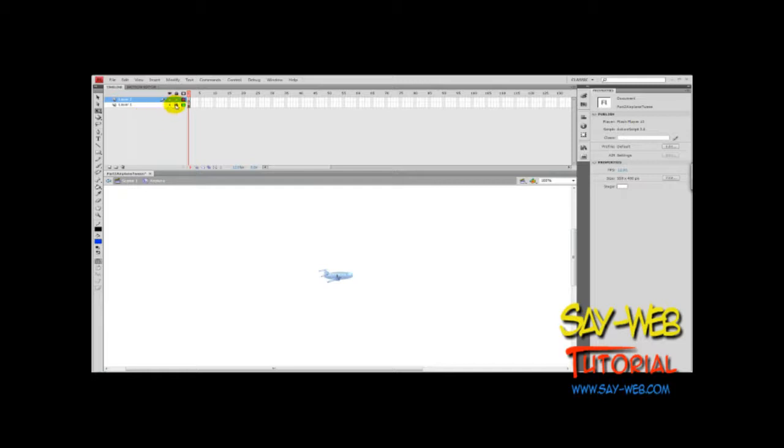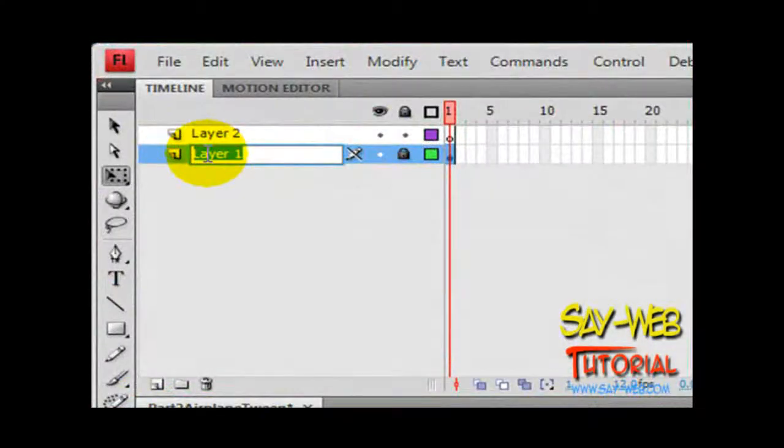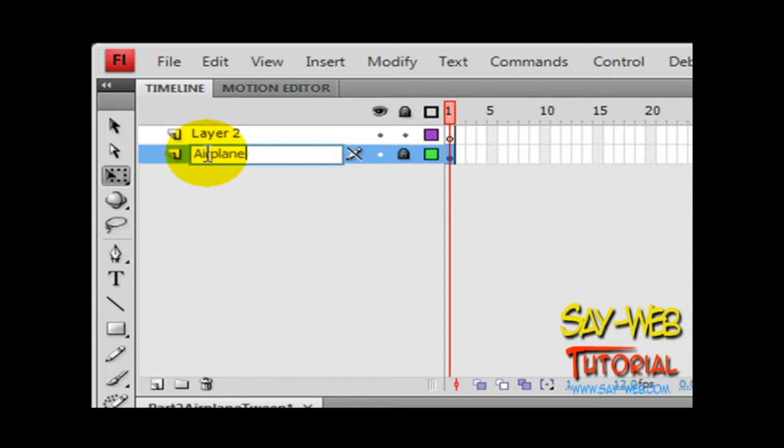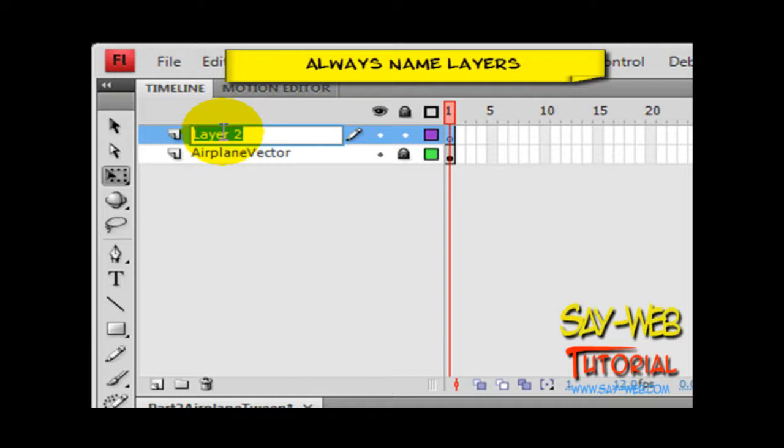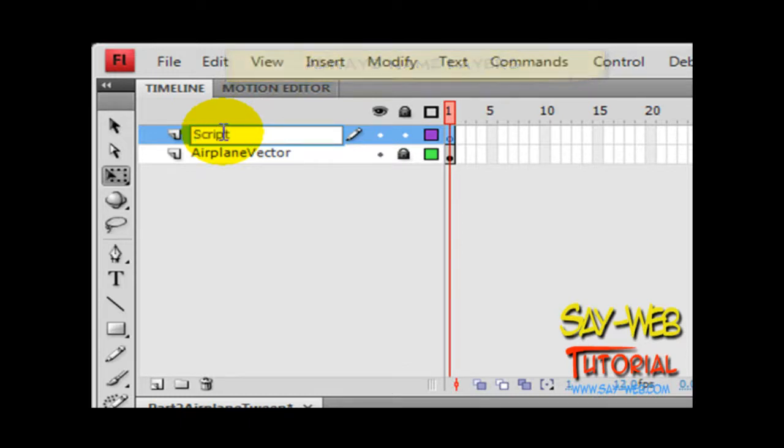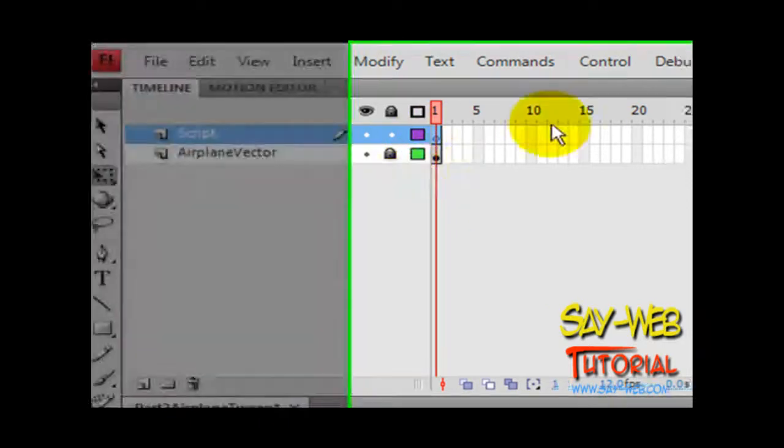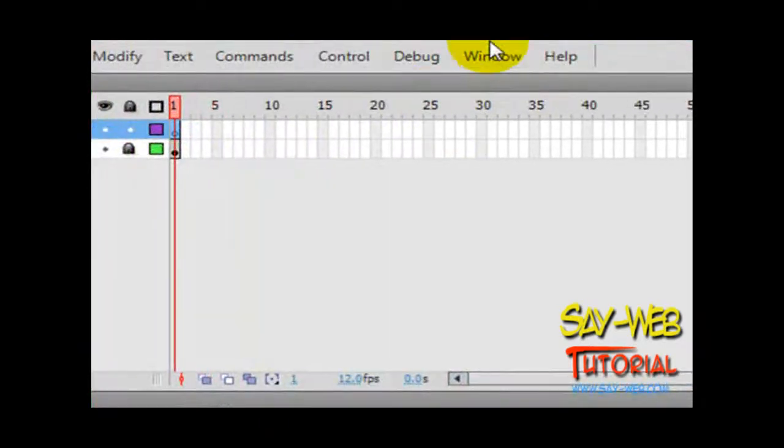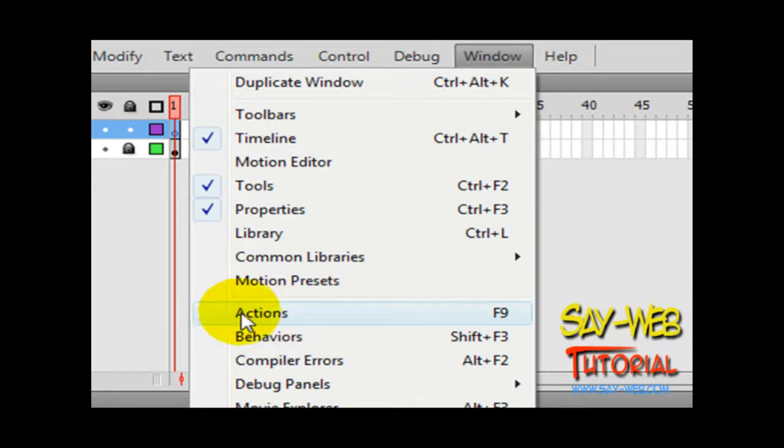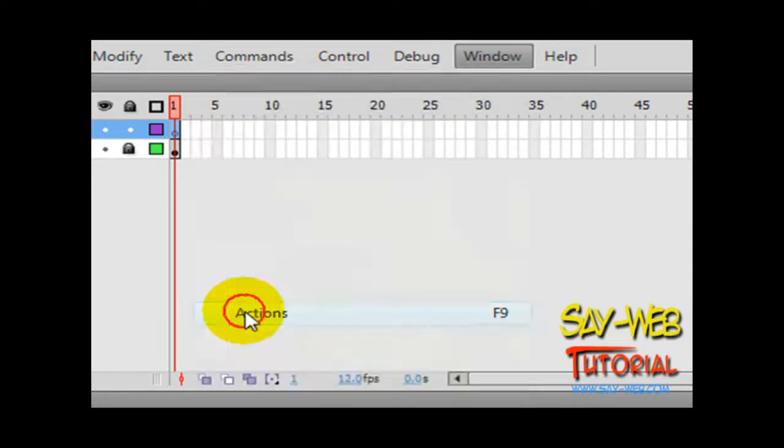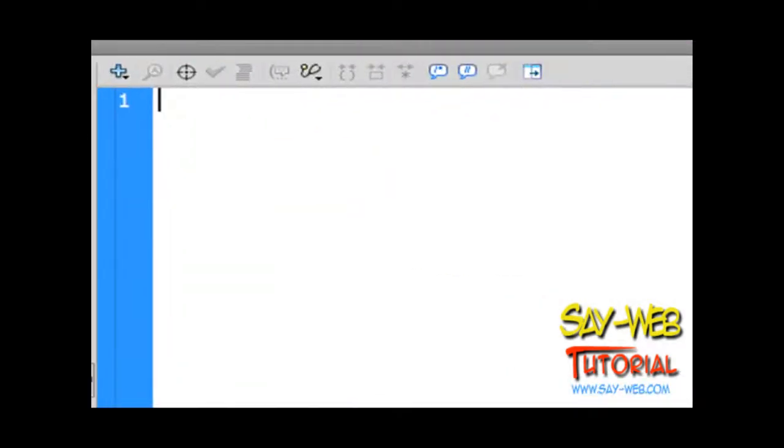Let's always name layers. This layer contains the vector art—the airplane. The second layer is going to be our ActionScript layer. Where is the ActionScript coming from? It's already on the clipboard. All I have to do is open the window—F9, or Window > Actions—and let's paste. Flash creates the whole code.